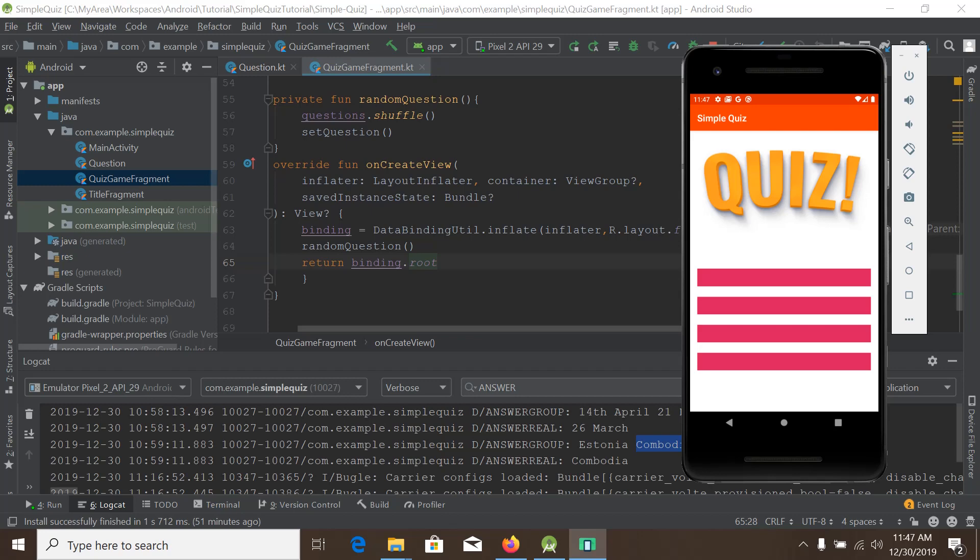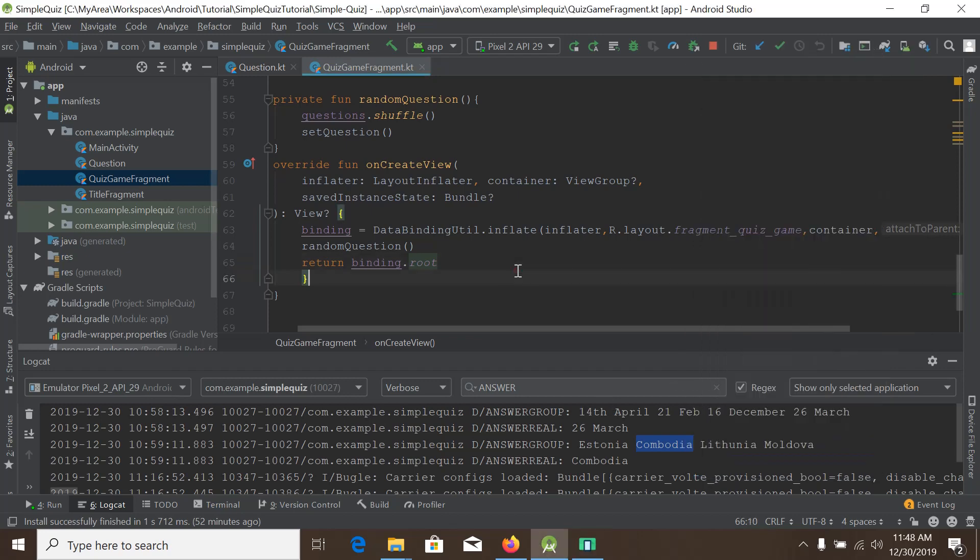This is going to be a very exciting tutorial. So what did we do in our last tutorial? We just created random answers in Kotlin. Now we will update our UI with those questions and answers using data binding.